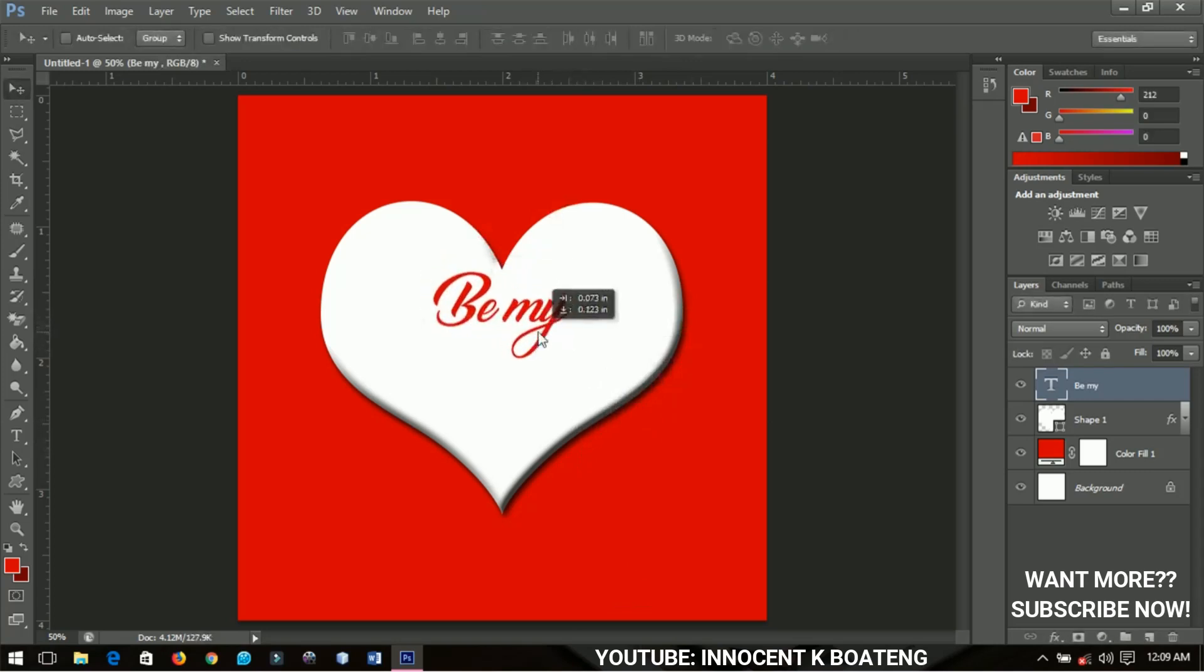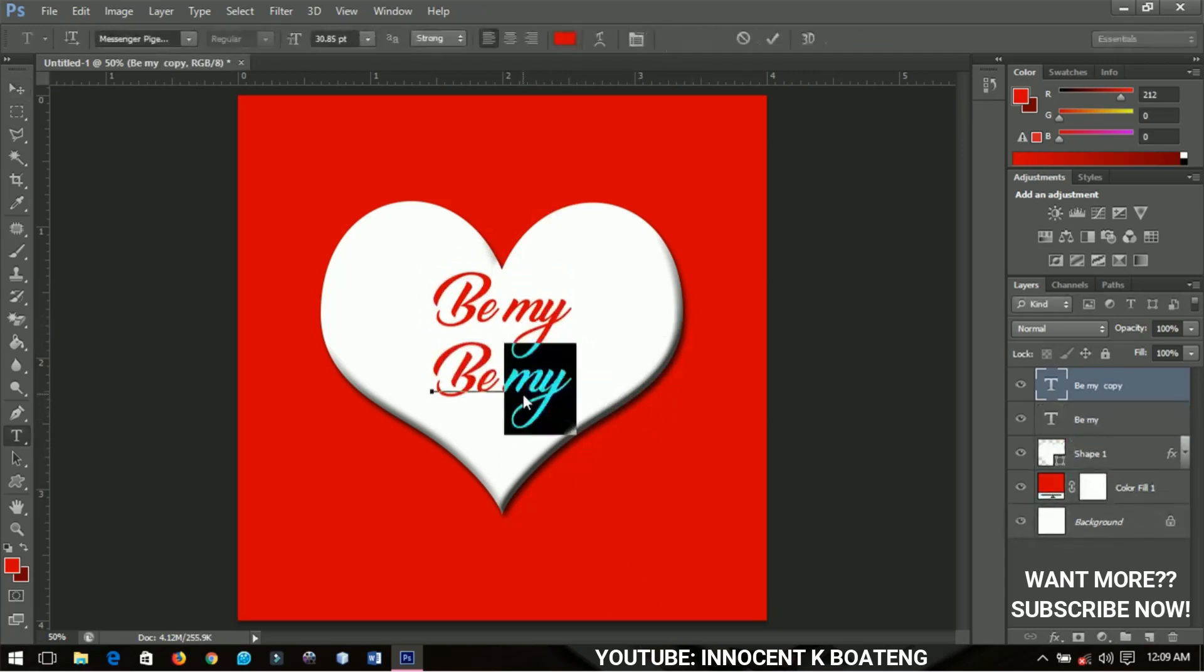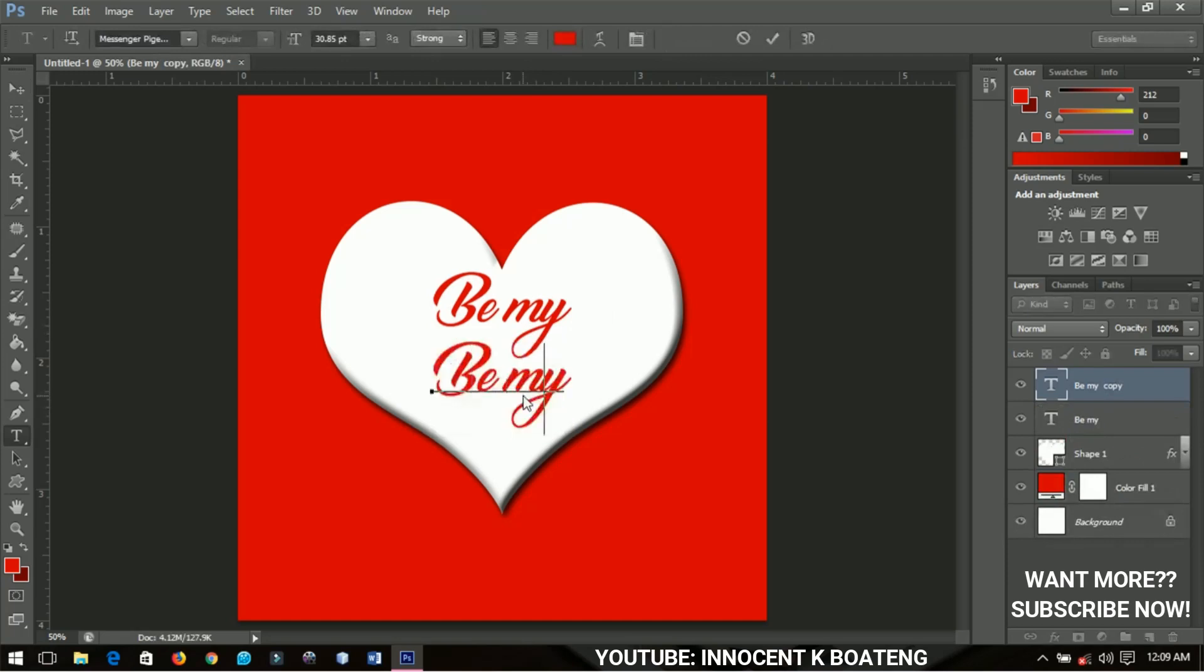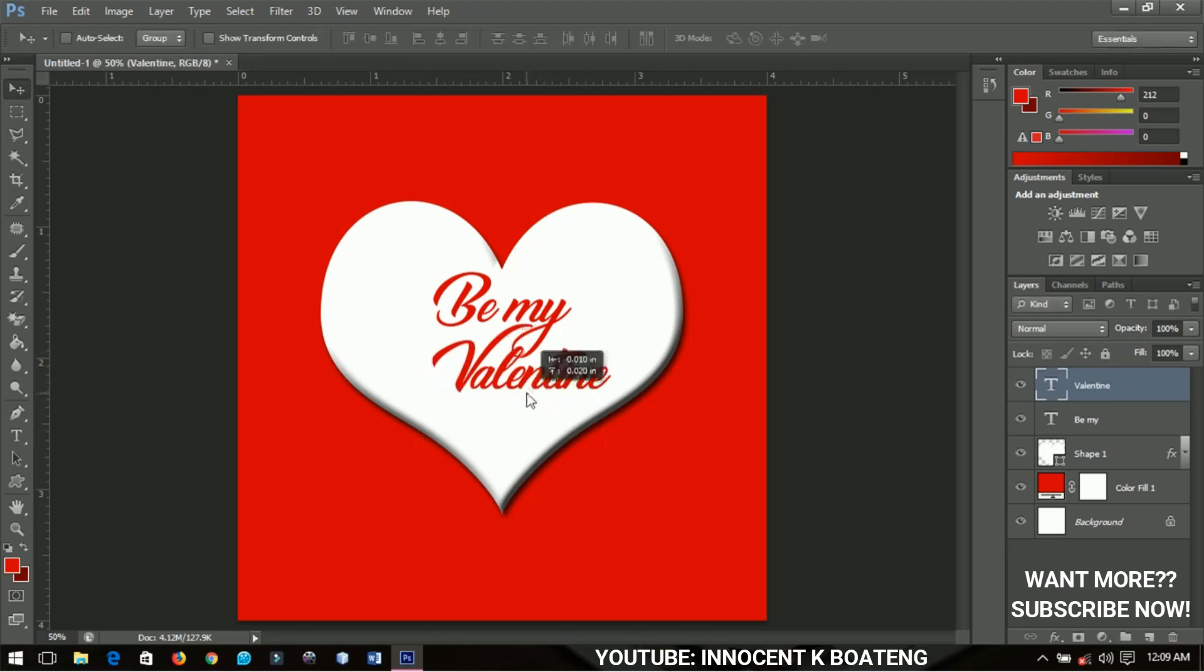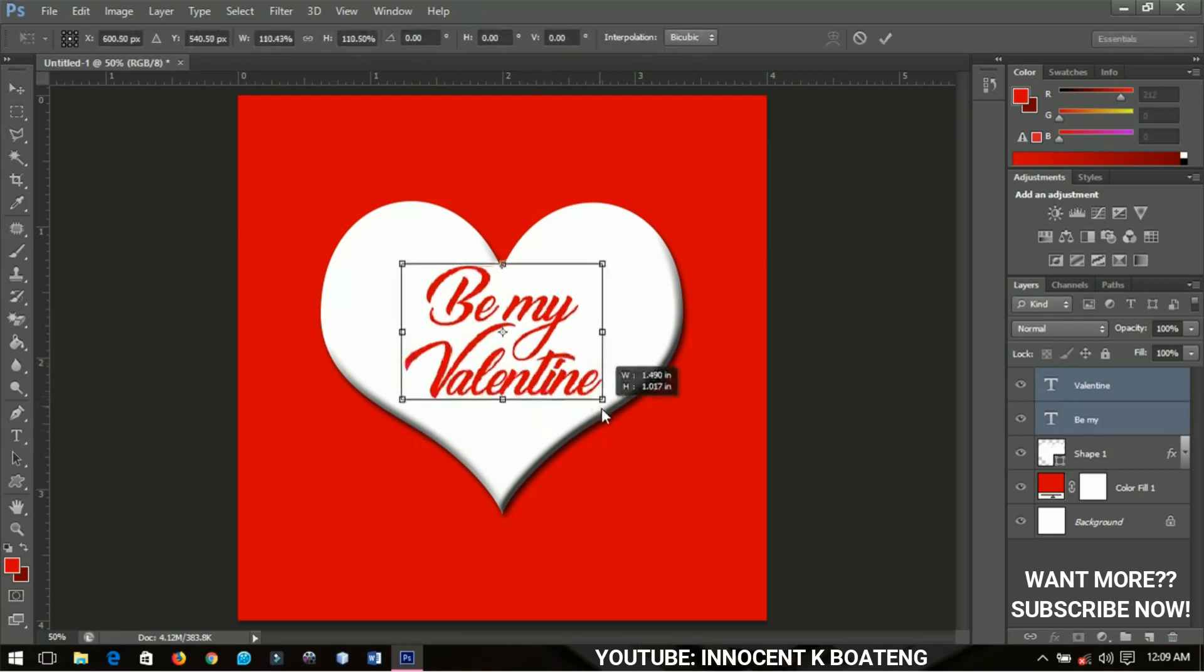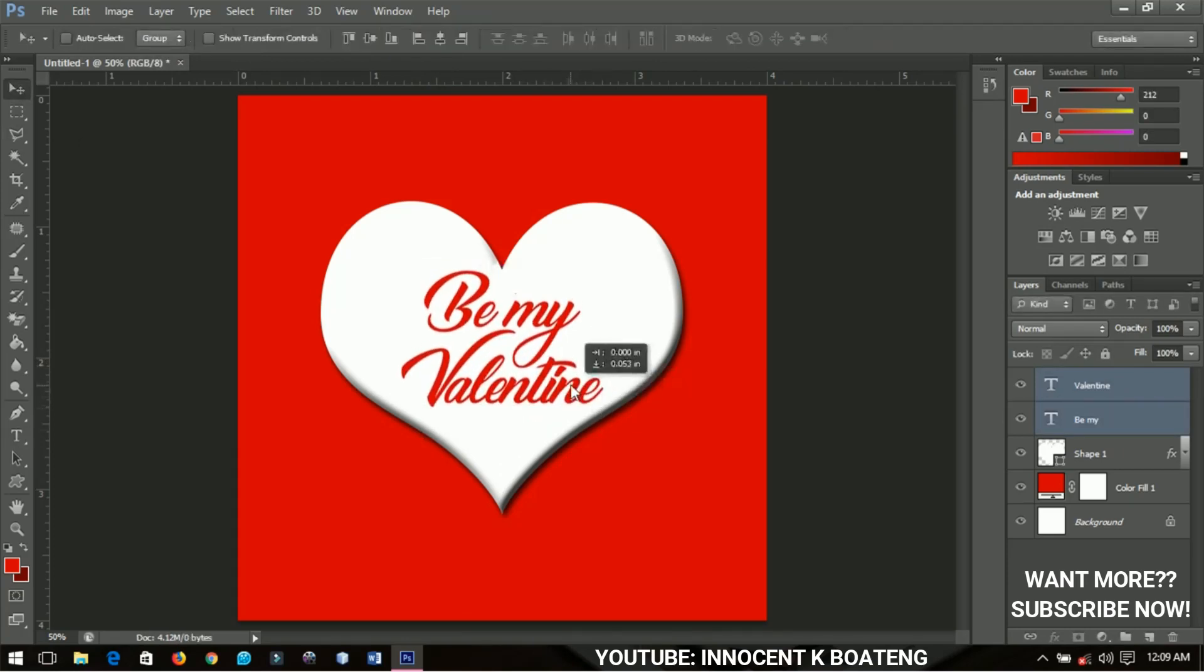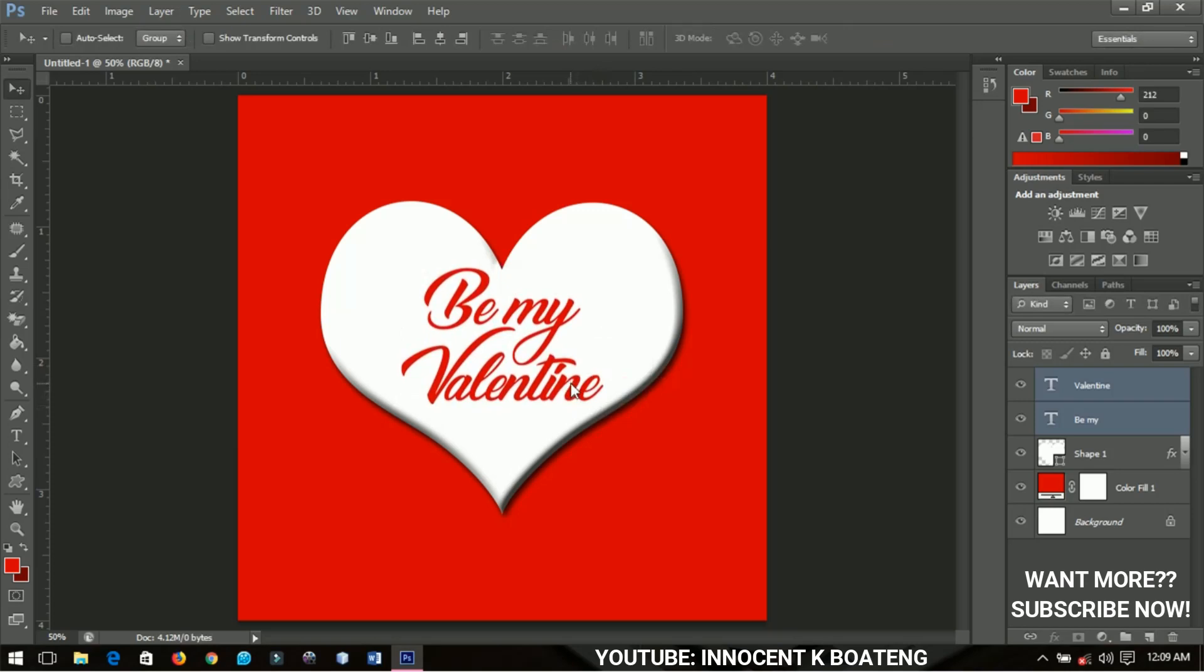I'll bring it inside here so you can see it clearly. I'll make a duplicate by pressing Ctrl+J and edit that to Valentine. So 'Be My Valentine'. I'll take my time to position them very nicely.